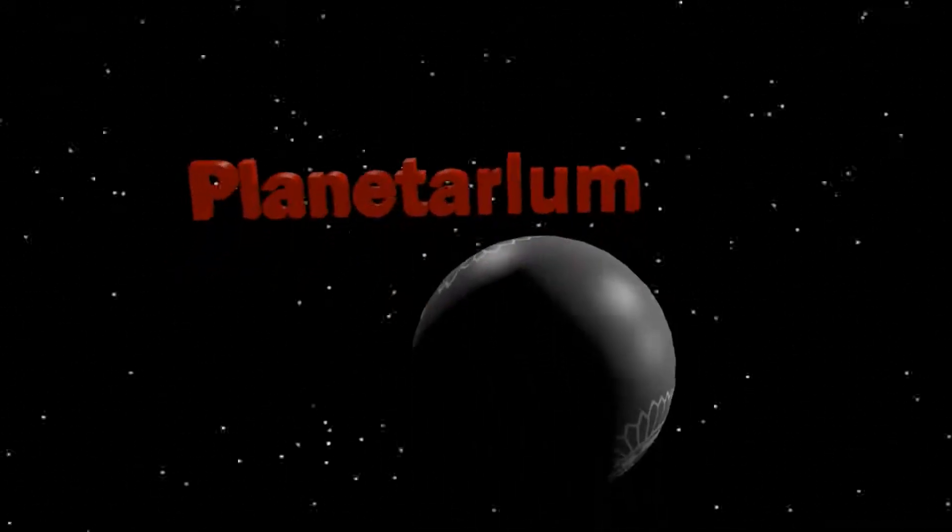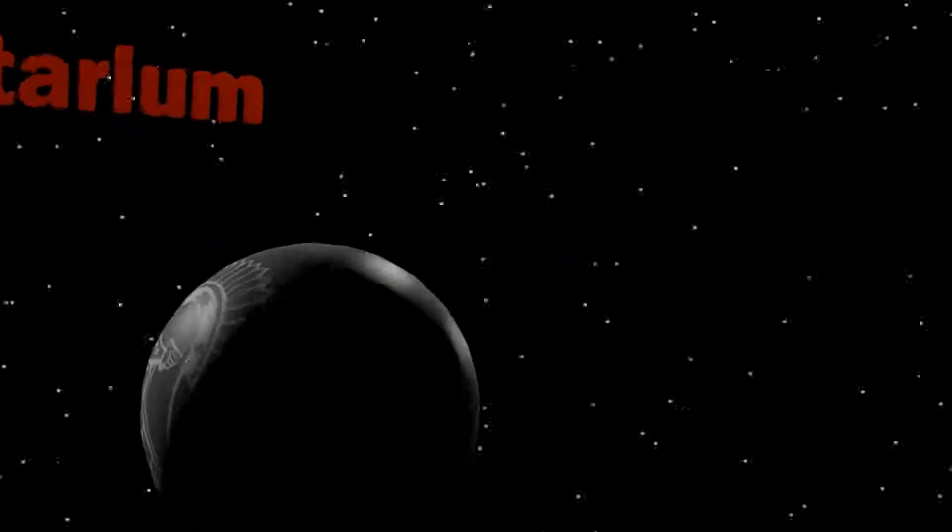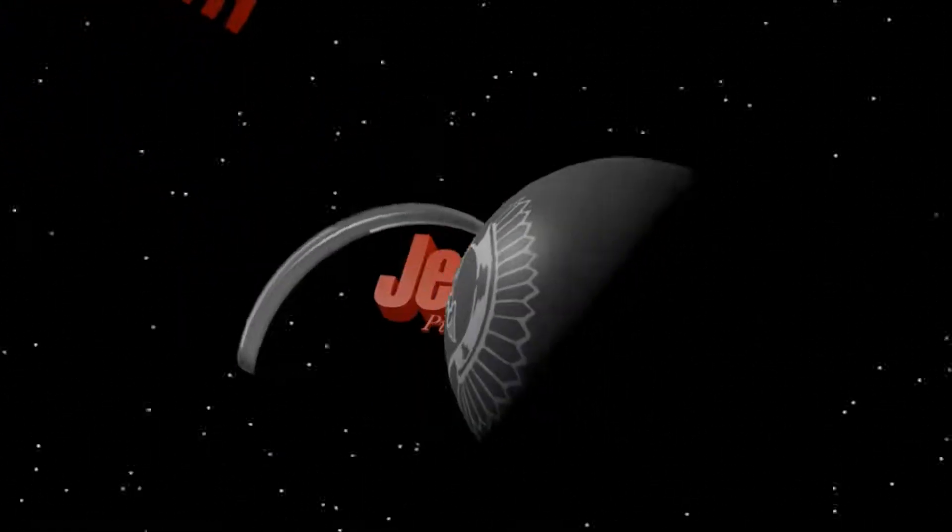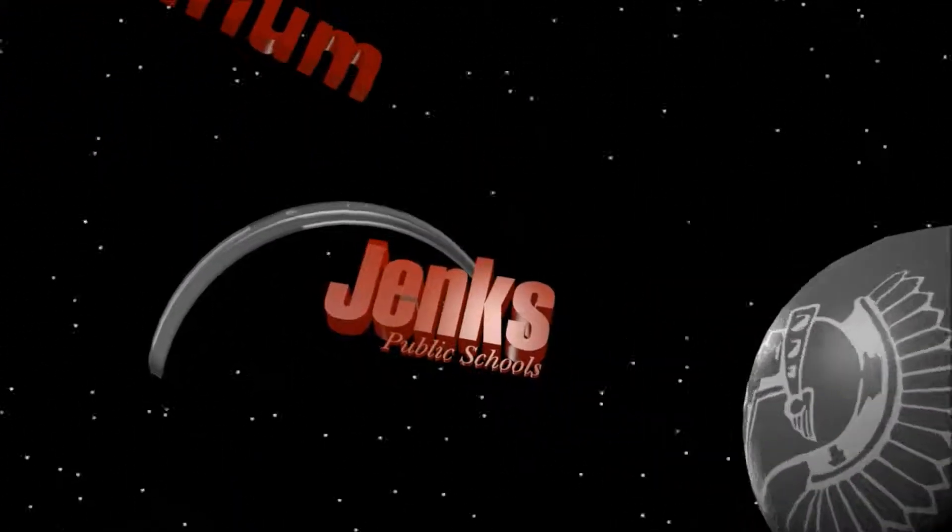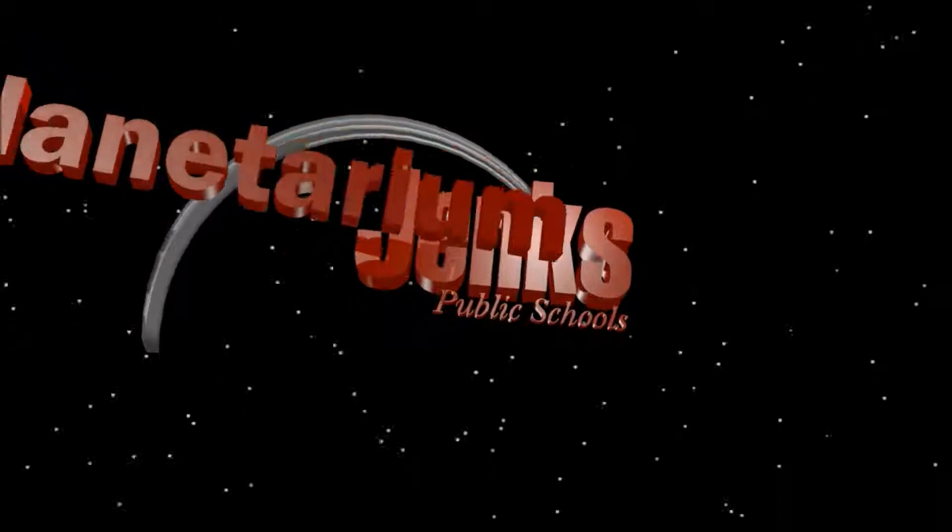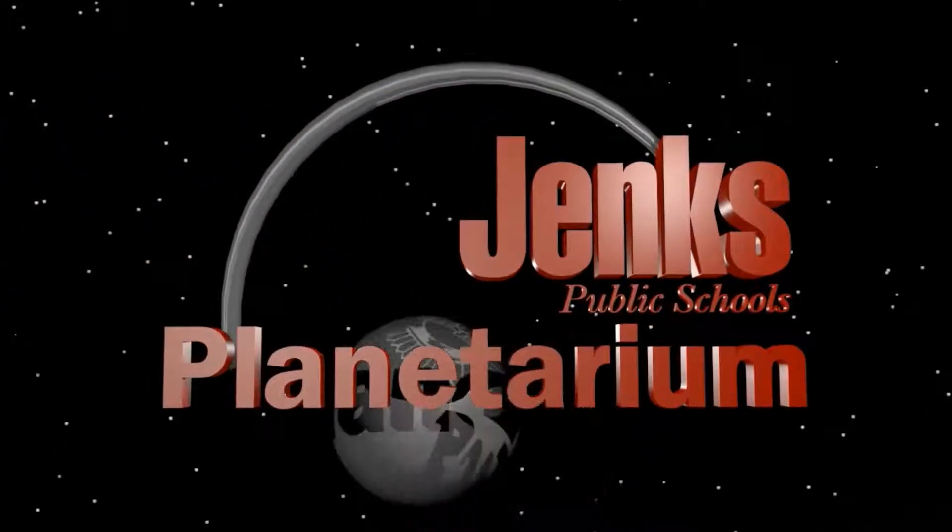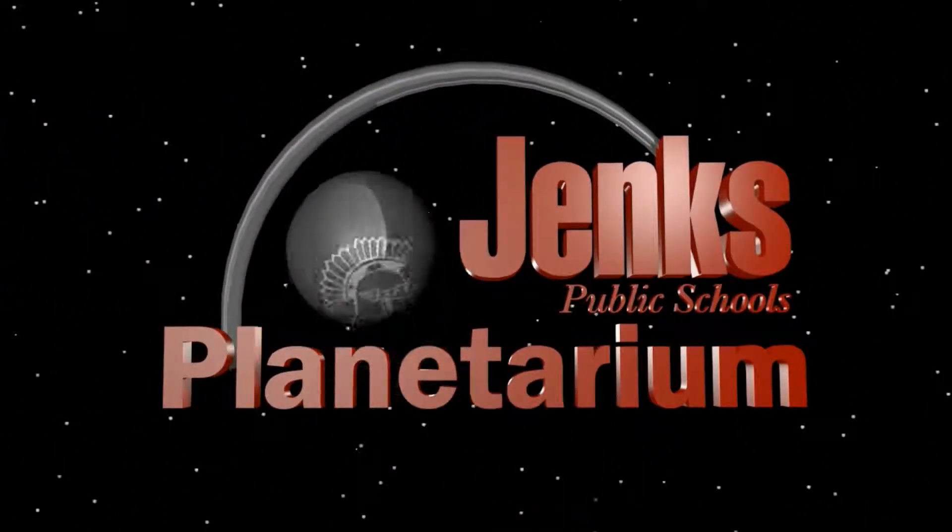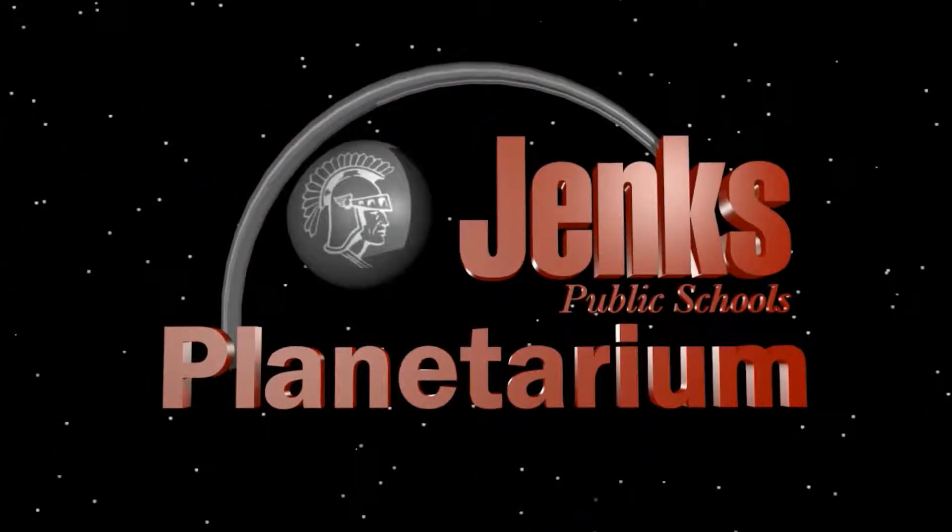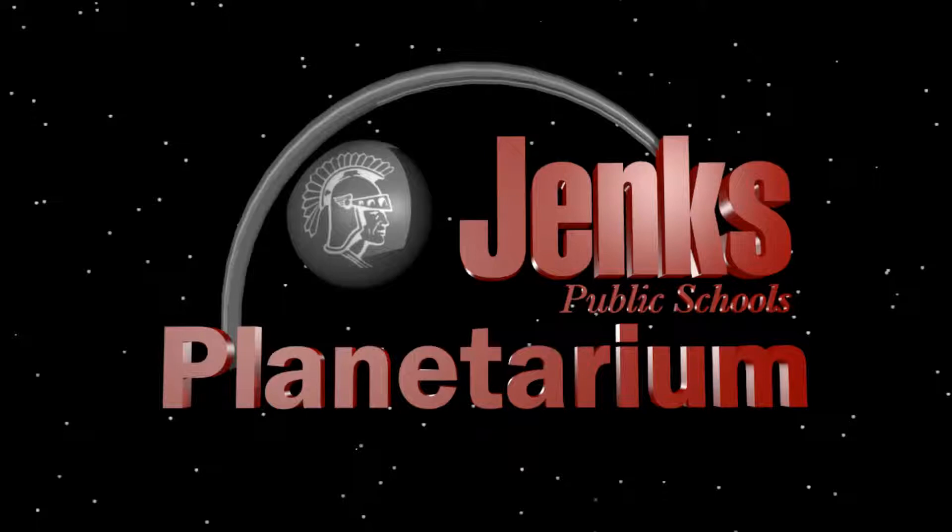Greetings, Spitz Planetarium users. This is Dan Zielinski of Jenks Planetarium, and this is Episode 7, Sound Editing with Audacity.